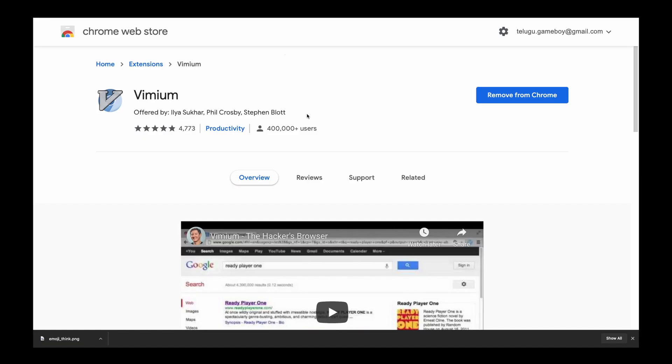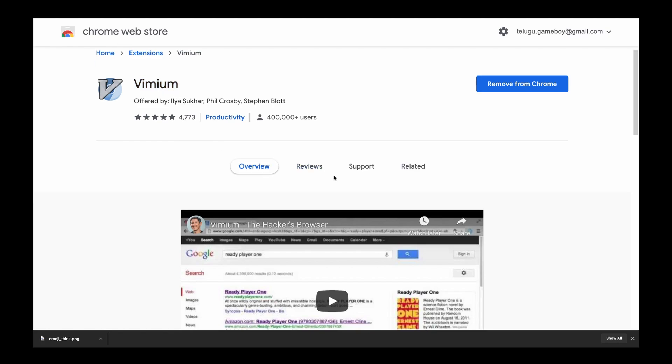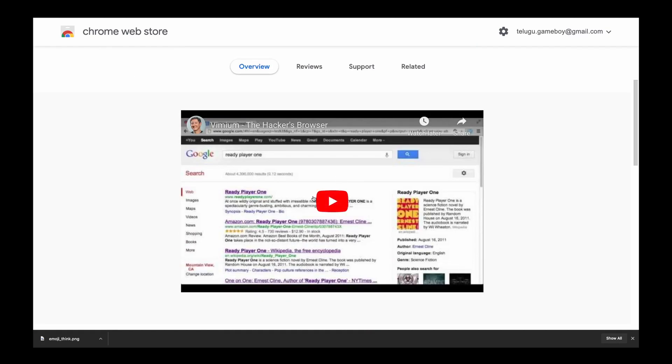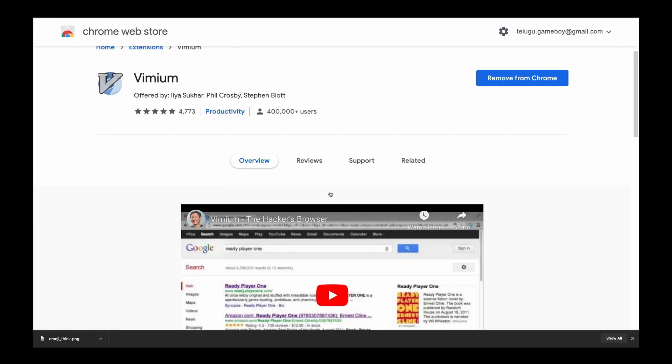The final thing left to do is going to be downloading Vimium. Now you can easily get Vimium by just going to the Chrome web store and searching Vimium. And they even have a helpful video over here to help you get started with Vimium. I already have Vimium. So if you don't have it, then you can download it here.